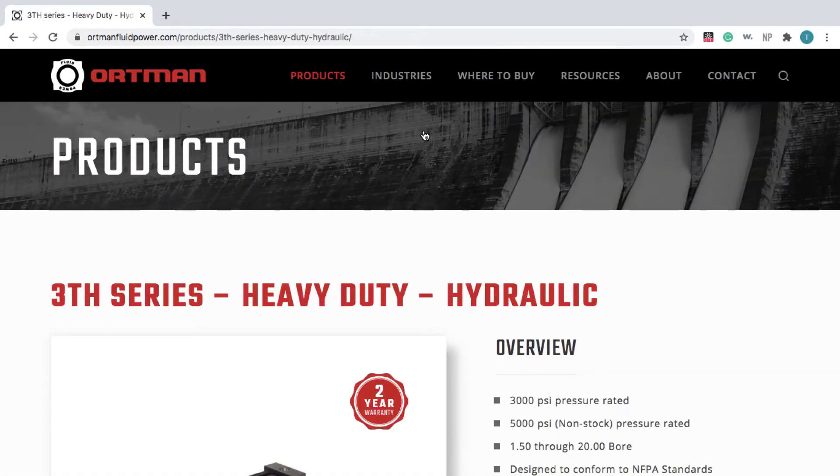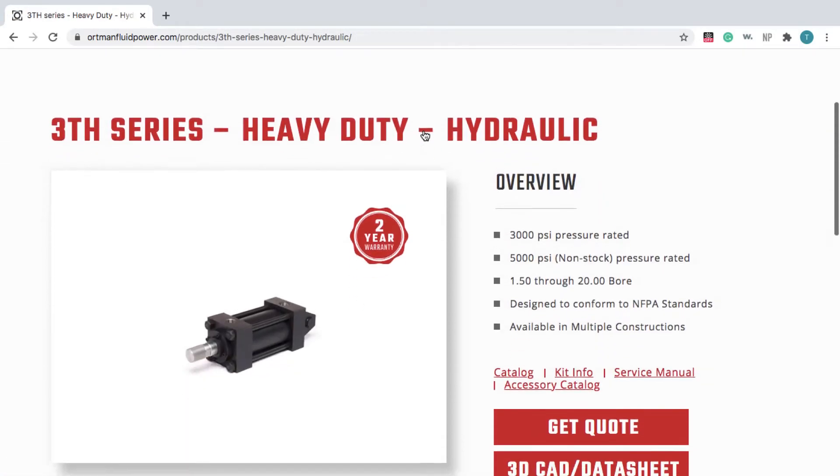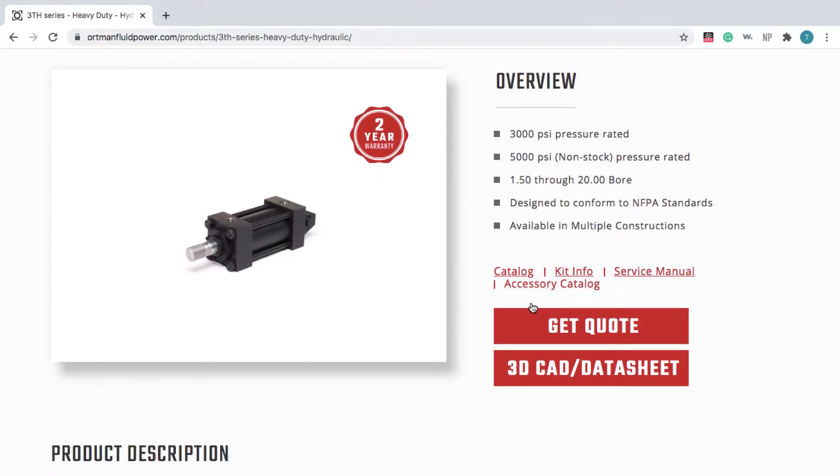To access the Ortman 3D CAD Configurator, scroll down and click 3D CAD and Data Sheet.